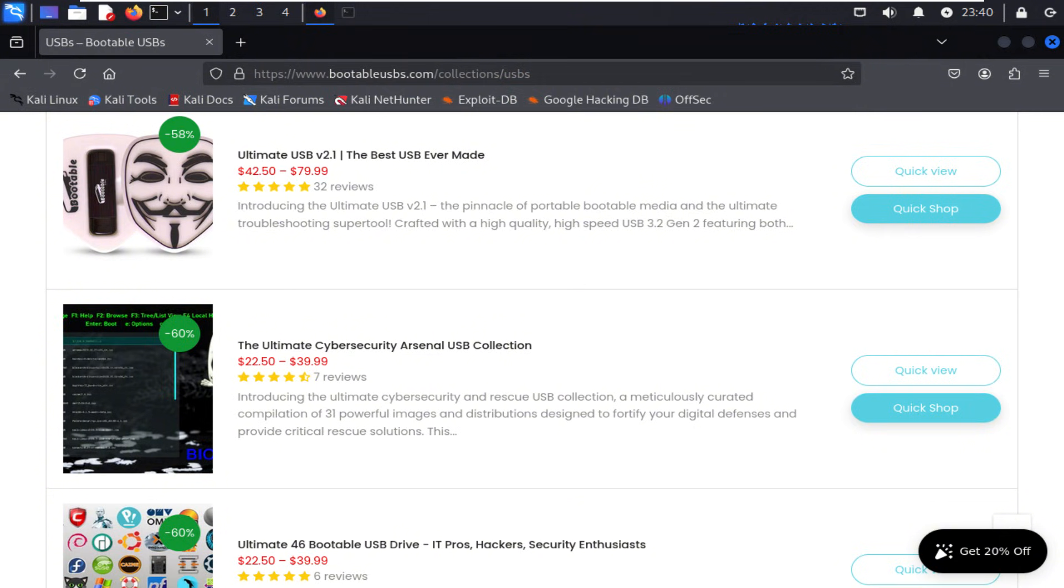Don't forget to check out the tagged product. Let me know if we left out any of your favorite tools. If you found this valuable, hit like, subscribe, and let me know what OSINT tool you want covered next. Stay curious, stay ethical, and I'll see you in the next one.